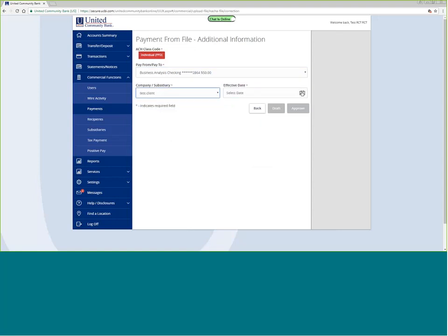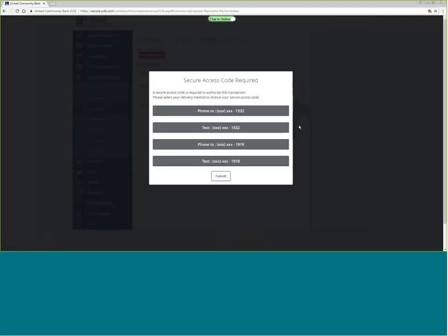I will choose my subsidiary and my effective date. The effective date is the date that the funds should be in the customer's account. At United Community Bank, we provide one-day credits. You can also future date credits. Once you have chosen your pay-from account, subsidiary, and effective date, you can click approve. If your company requires dual approval, one person may need to draft first and then someone else will approve in the activity center. For ACH and wire transactions, a secure access code is required, which helps to protect your information and funds.